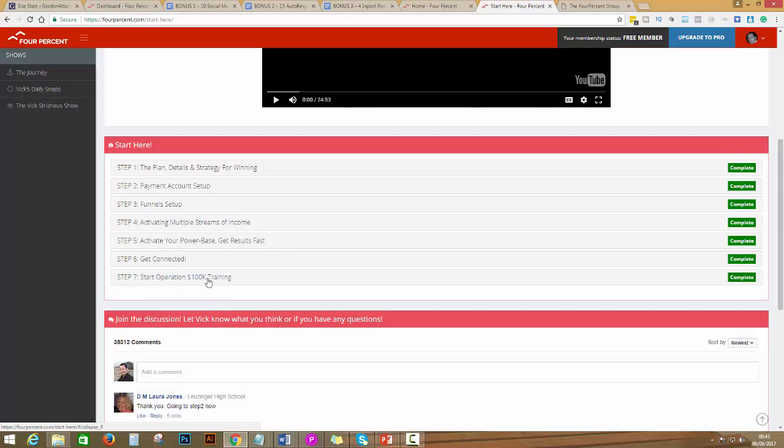For me this alone is worth over five thousand dollars. The Operation 100K, the things that I've learned, the things that Vick Strizheus shares in Operation 100K, it's unbelievable. He will show you where to get the traffic and he tracks everything.